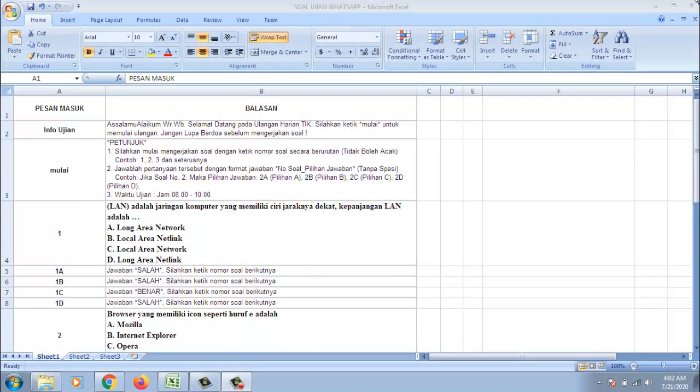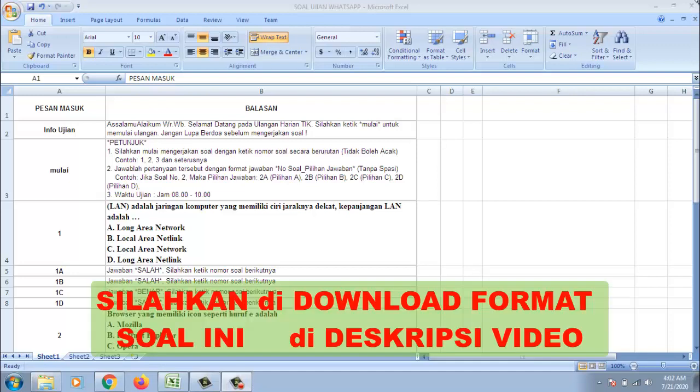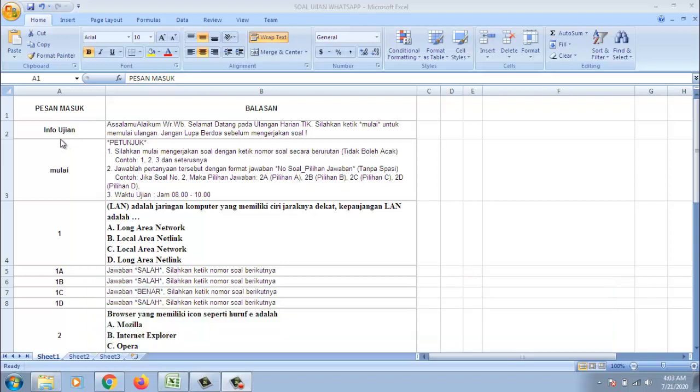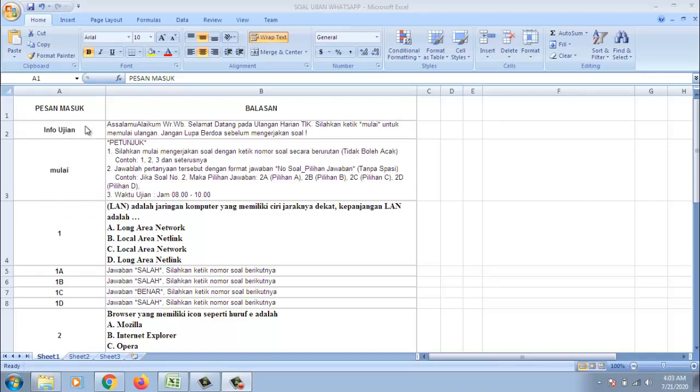Ya ini adalah format dari soal ulangan harian atau ujian harian. Jadi kita buat dalam bentuk dua kolom. Dalam bentuk dua kolom dan dibuat dalam file Excel. Di sini kita bisa melihat ini adalah pesan masuk dan balasan. Jadi ini adalah pesan yang diketikkan oleh siswa atau mahasiswa nantinya. Kemudian ini balasan dari guru ataupun dosen secara otomatis. Untuk pesan masuk ini sebenarnya terserah Bapak Ibu, ini bisa dirubah sesuai dengan keinginan. Yang penting kita bisa paham bahwa apa yang diketik di pesan masuk maka itulah yang muncul di pesan balasan.